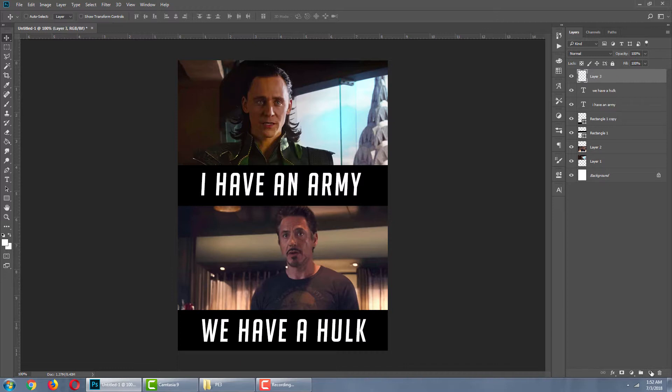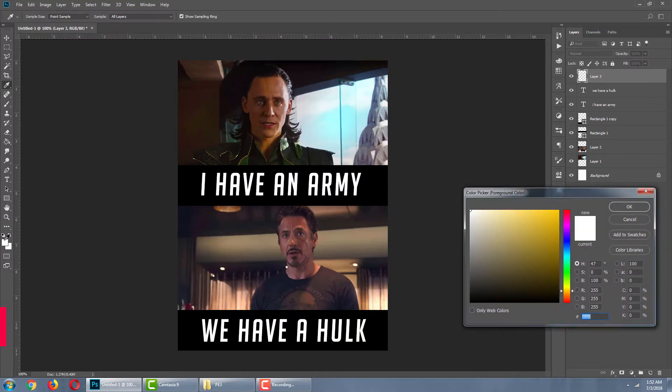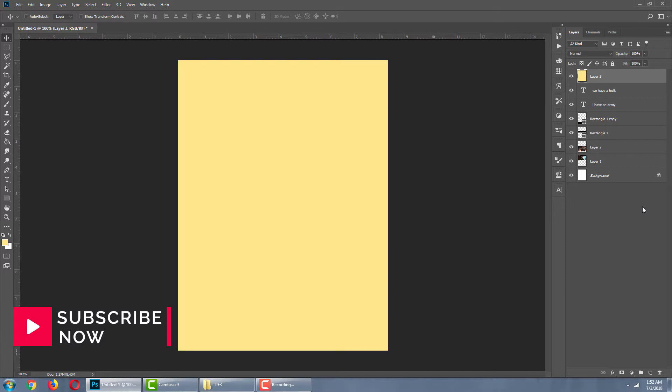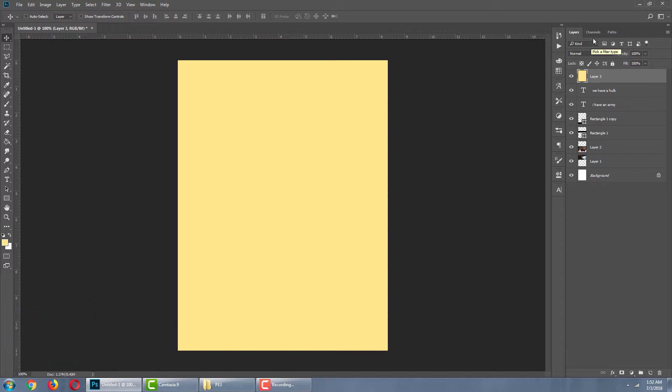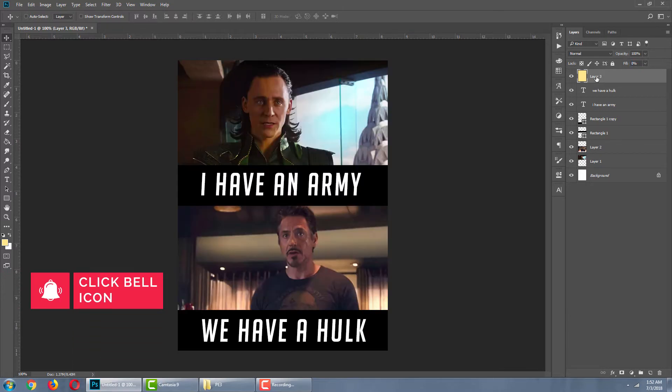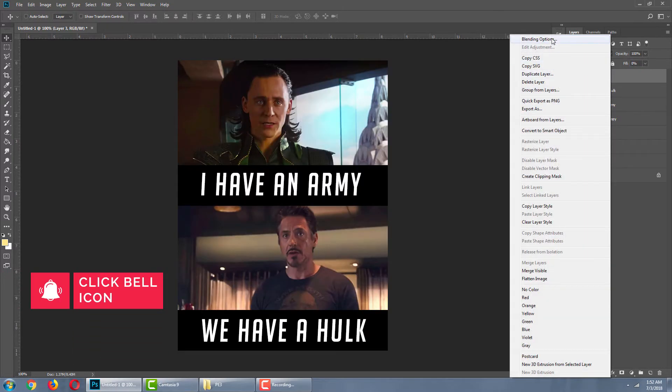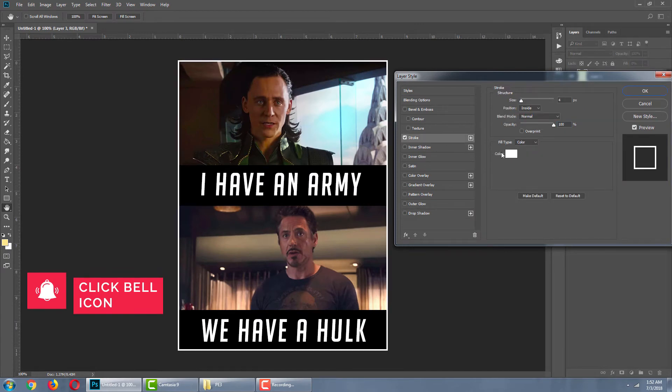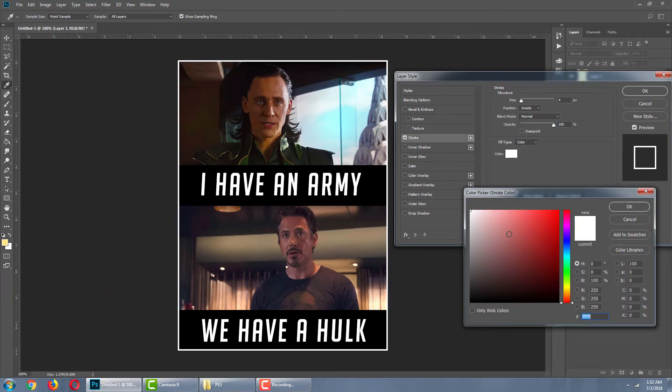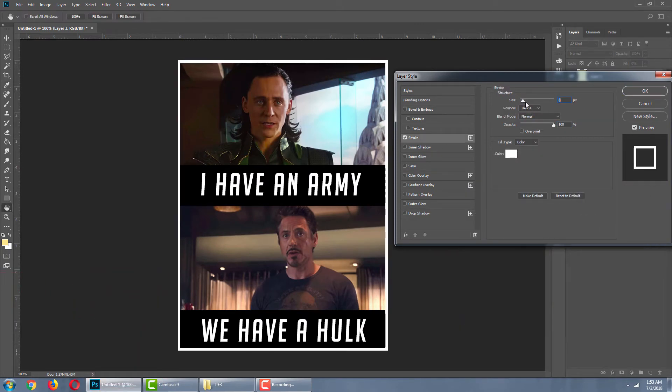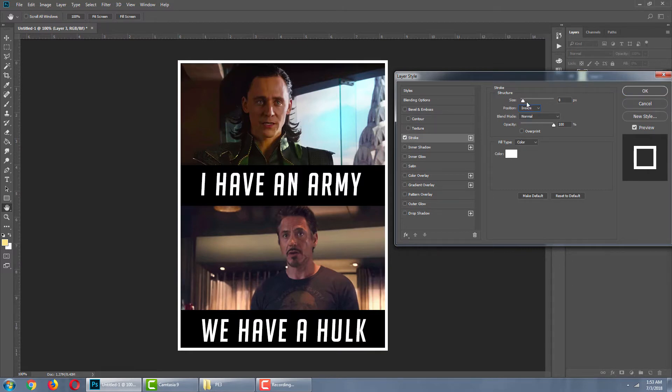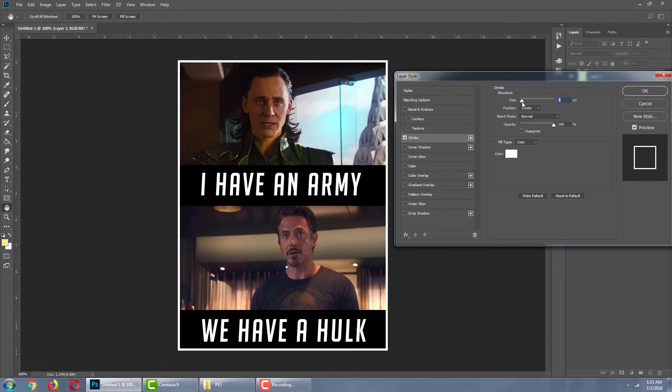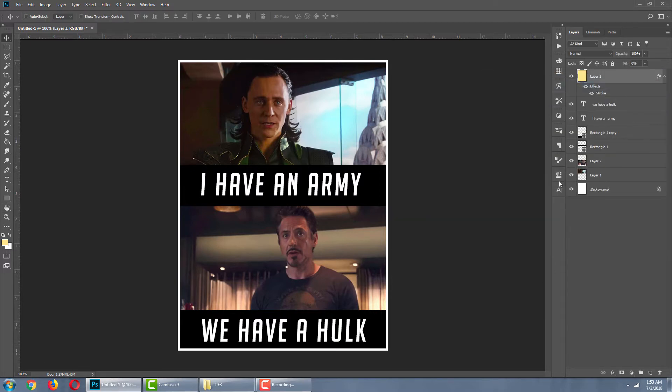If you want to give a border to this image, create a layer. Select any color. It's not going to be an issue. Fill it in. I use keyboard shortcut Alt Backspace. Now, bring down the fill to zero. Then, right click the layer. Go to blending option. Stroke. Go with white color and position inside. Adjust the size. Yes, our meme is ready now.